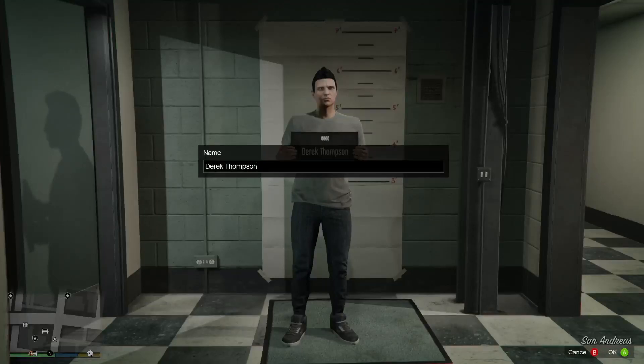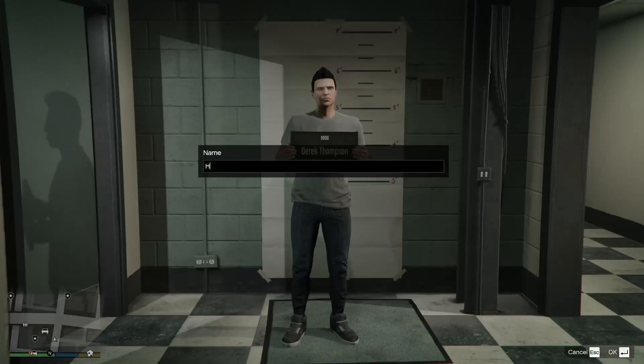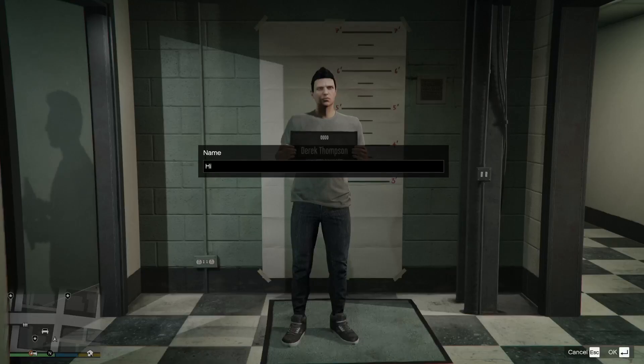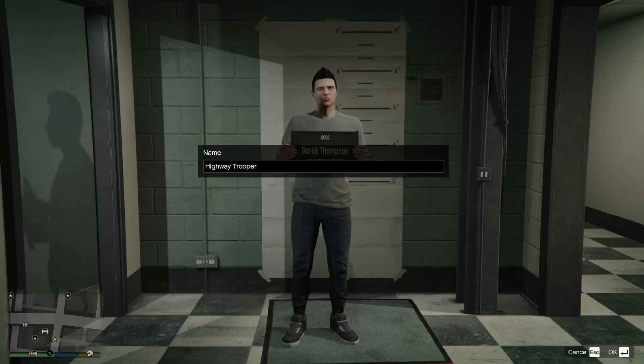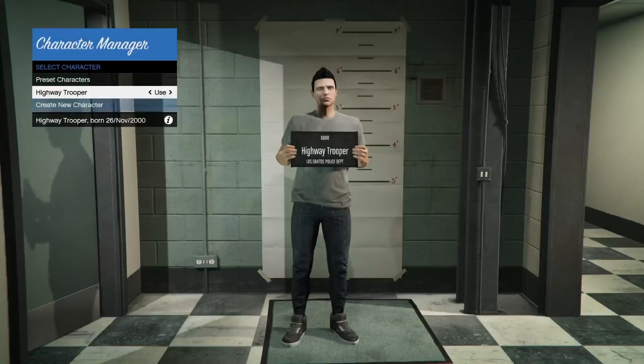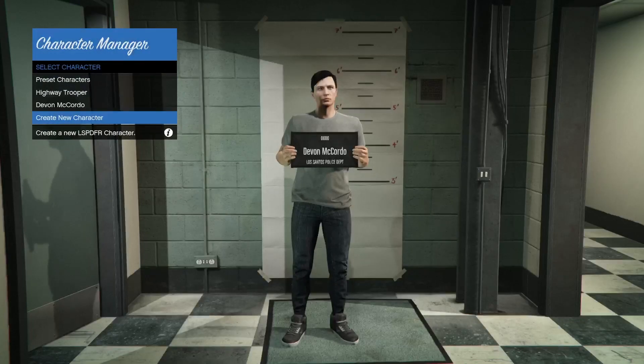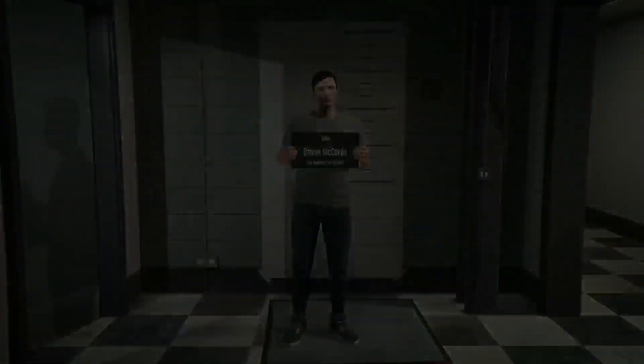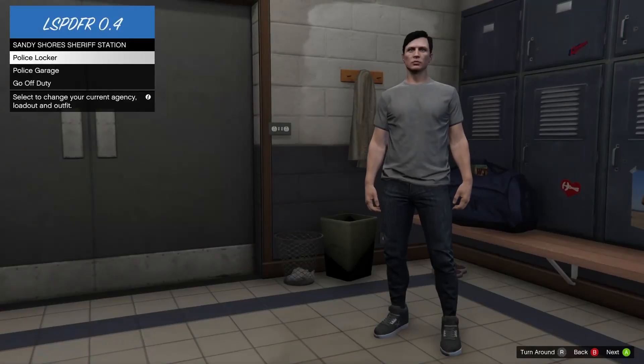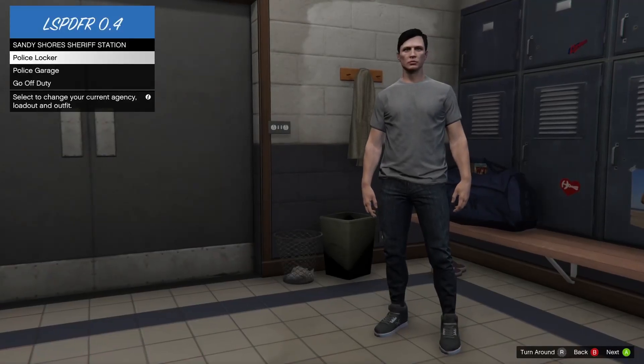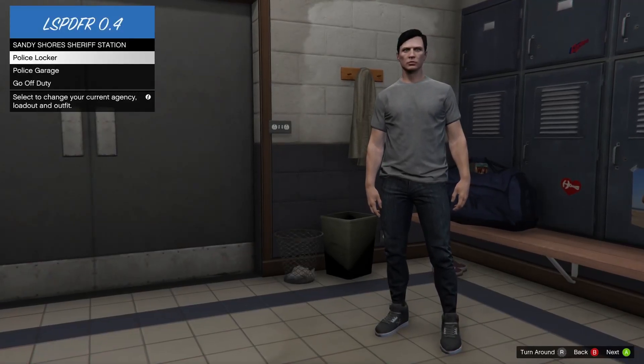Hit save and continue. You can enter a name or keep the name you already have. I'm going to name my guy highway trooper. Hit enter and click use.